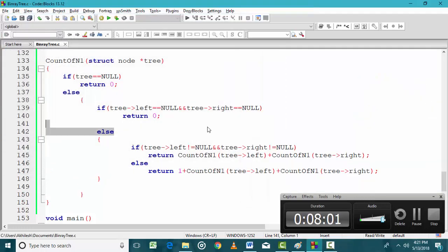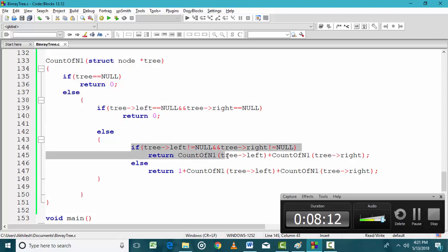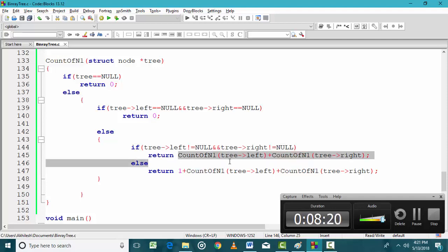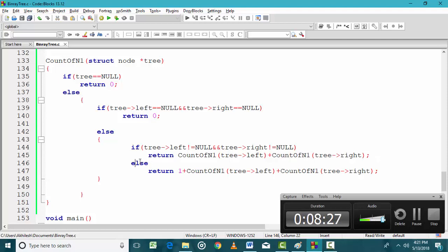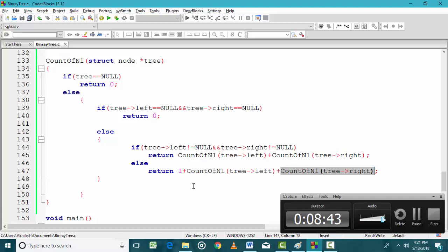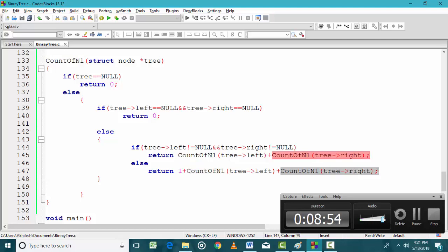Looking at the programming function once more: if the node is null, count of n1 nodes is 0. If it is a leaf node, count is 0. If both left and right are not null, find the count of n1 nodes on the left and on the right and add them. If I am at a degree 1 node, the count is incremented by 1, then I add the n1 node counts from the left and right subtrees. Thank you.